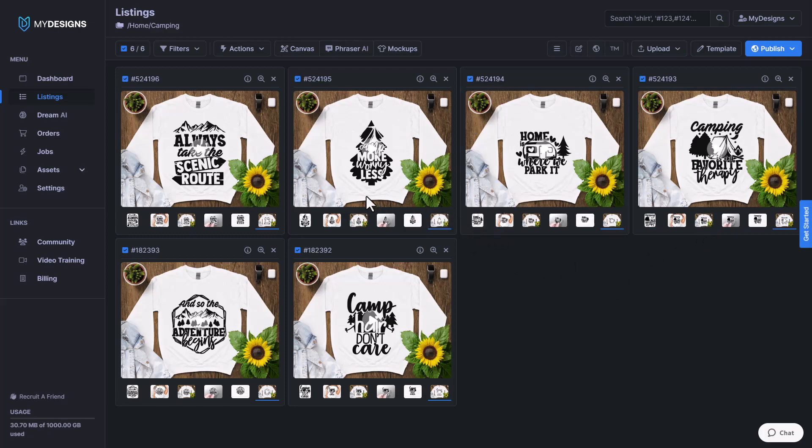That does it for how to create product mockups. Hopefully everything made sense. If you guys enjoyed this video, please subscribe to our YouTube channel for more My Designs content.